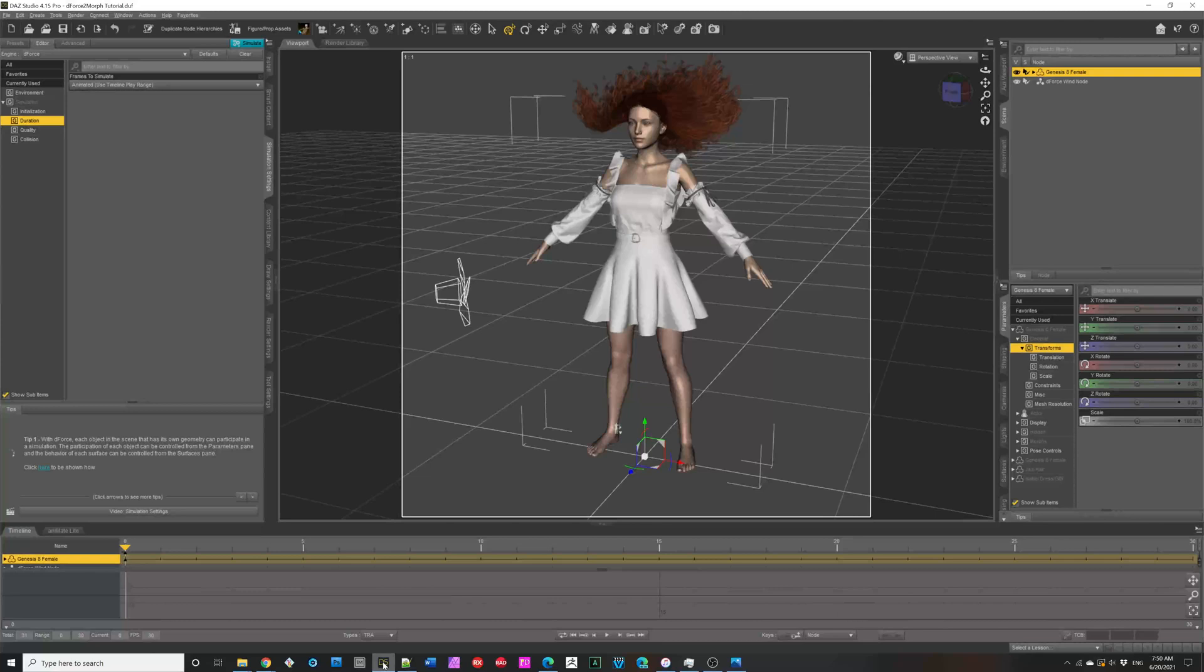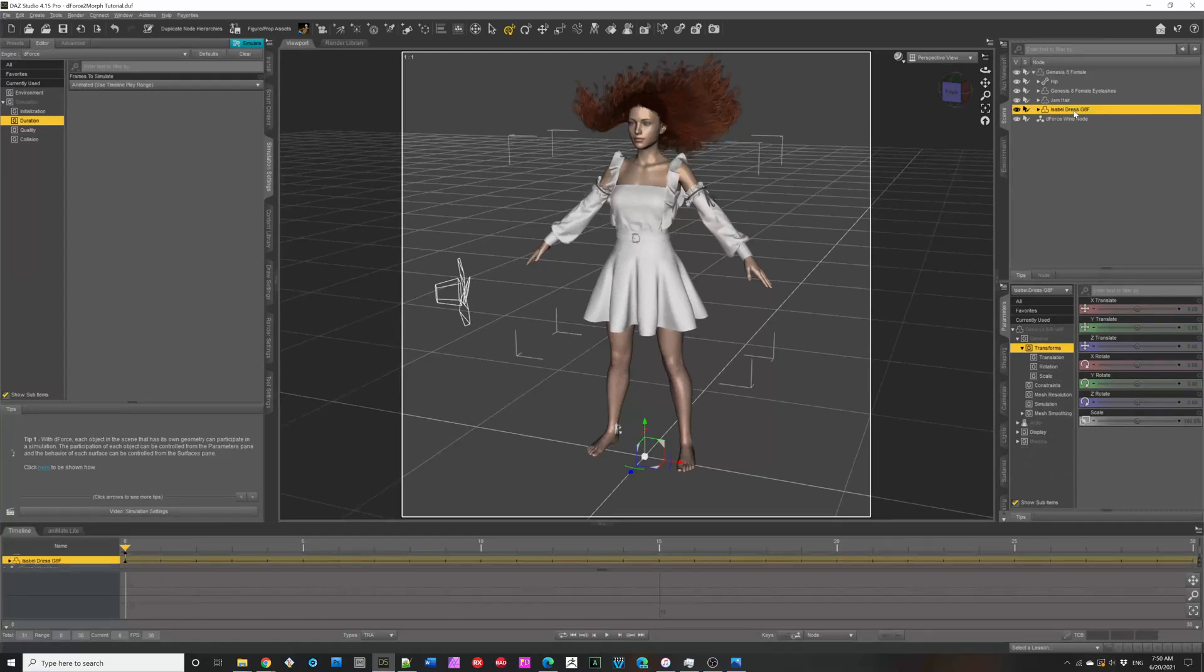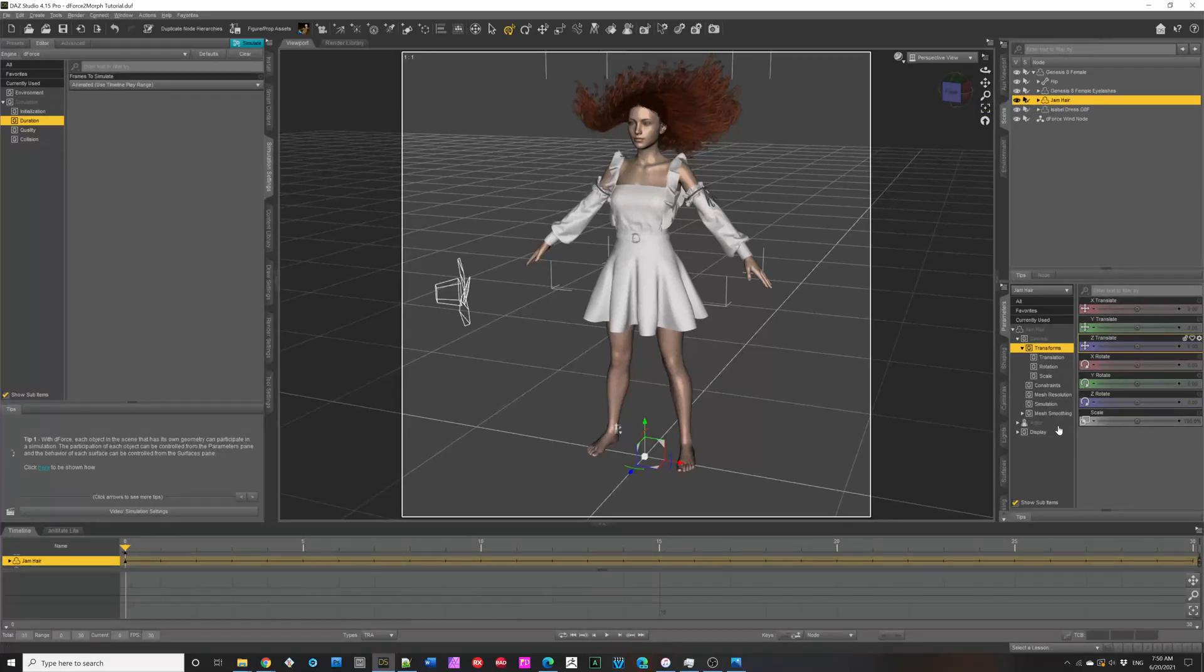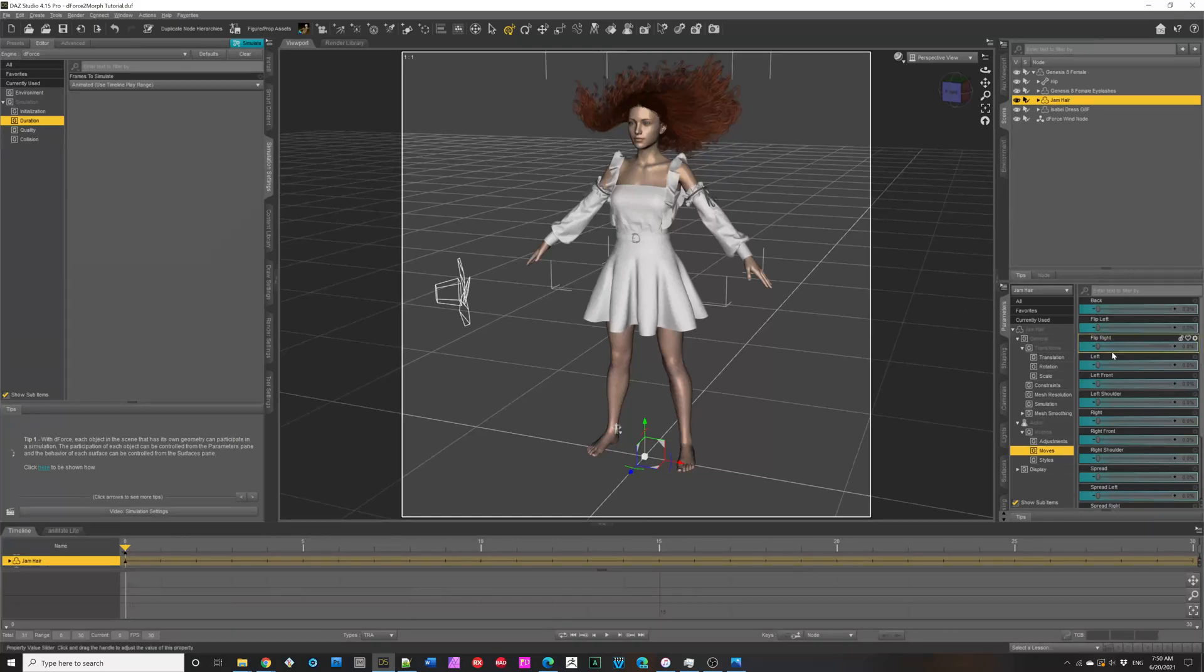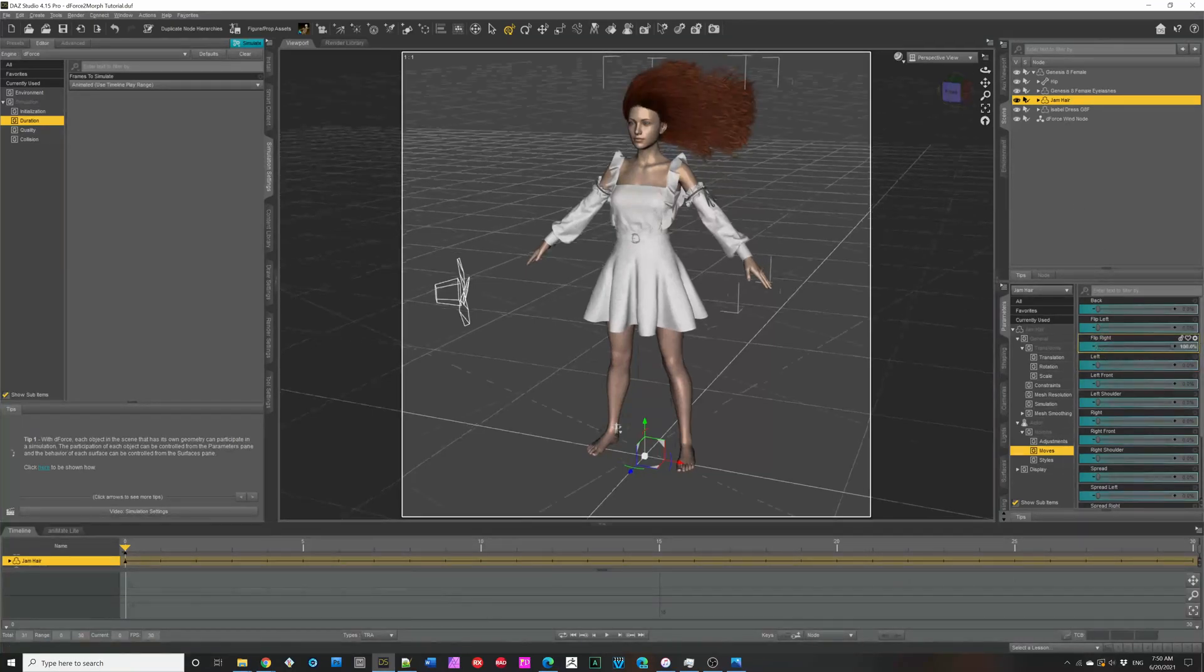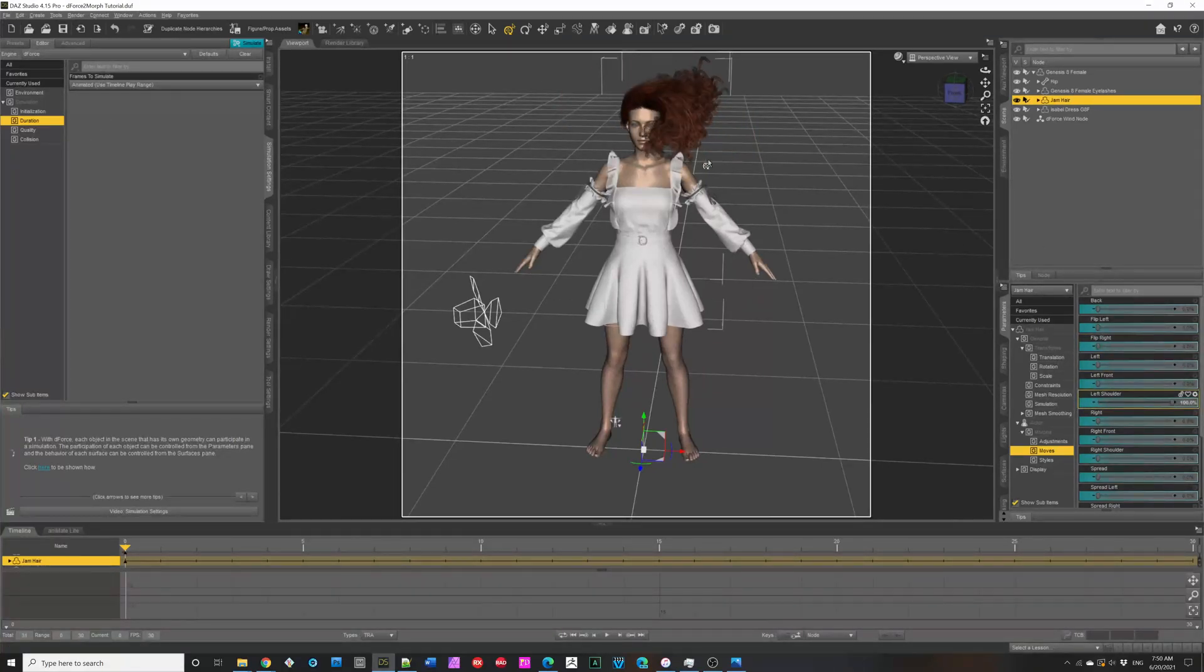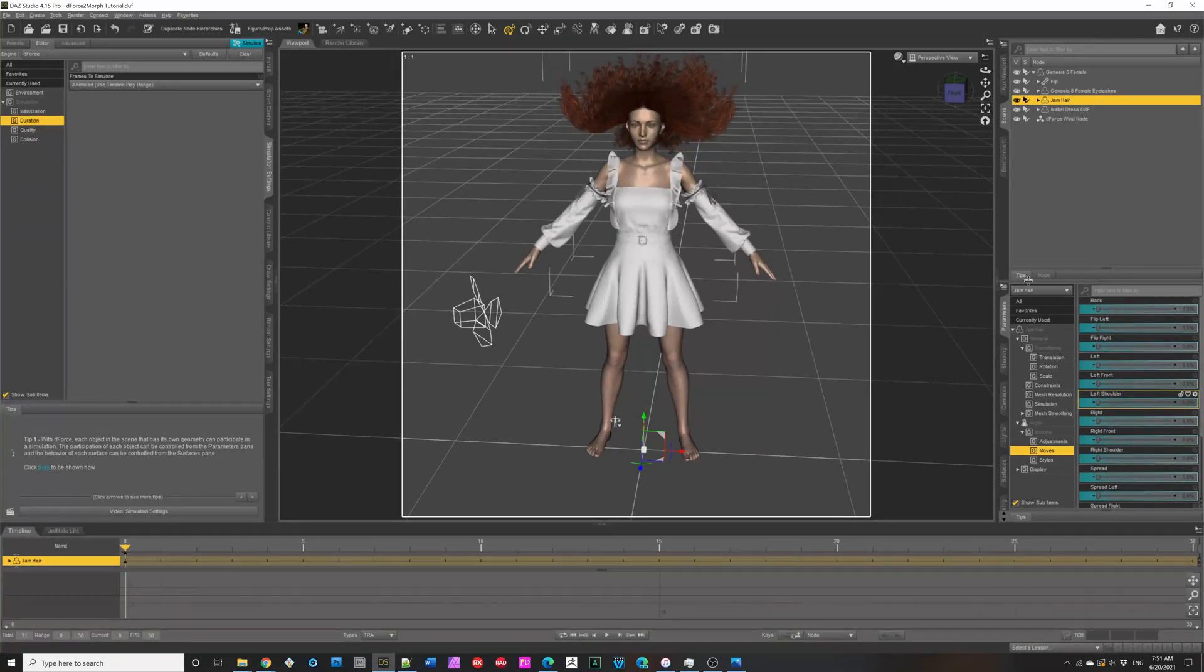I have here a simple scene. It has Genesis 8 female. She's wearing a DeForce dress and jam hair, which is a DeForce hair. And this is actually a great example of an item that has Morphs, but they're all about setting up a simulation. Nothing about actually using them. So, flip right. It puts it over here so it can simulate. Or, on the shoulder, you would think it's over the shoulder to simulate. So, that's an example.